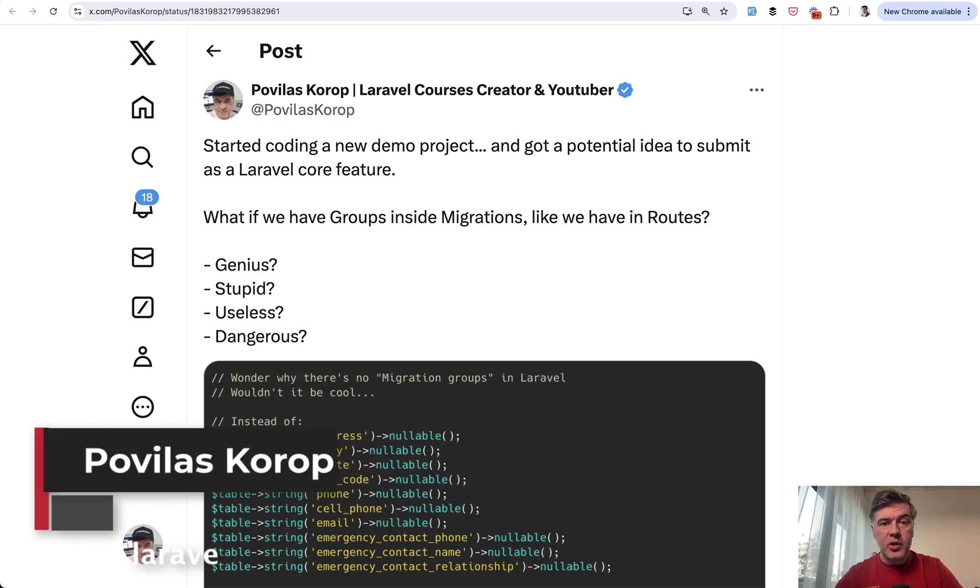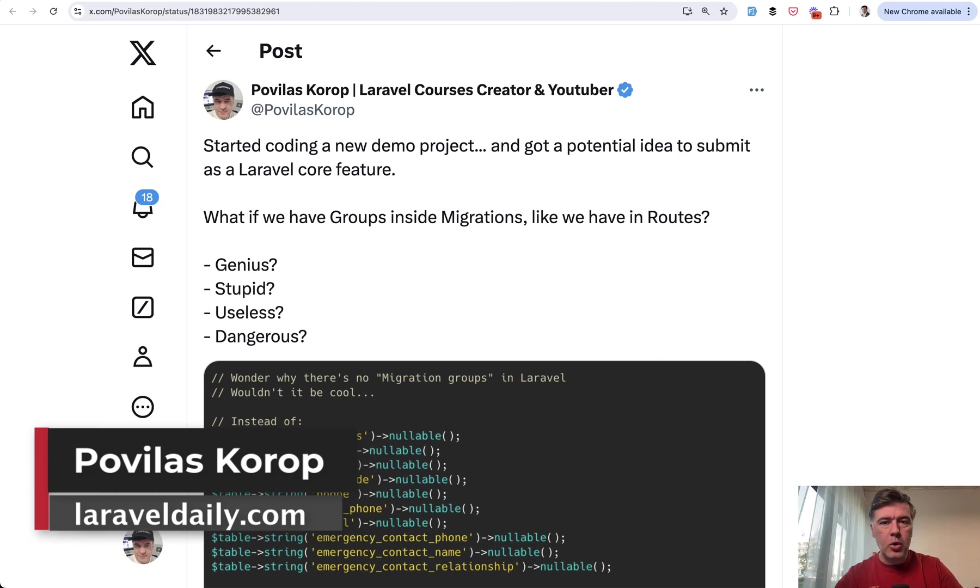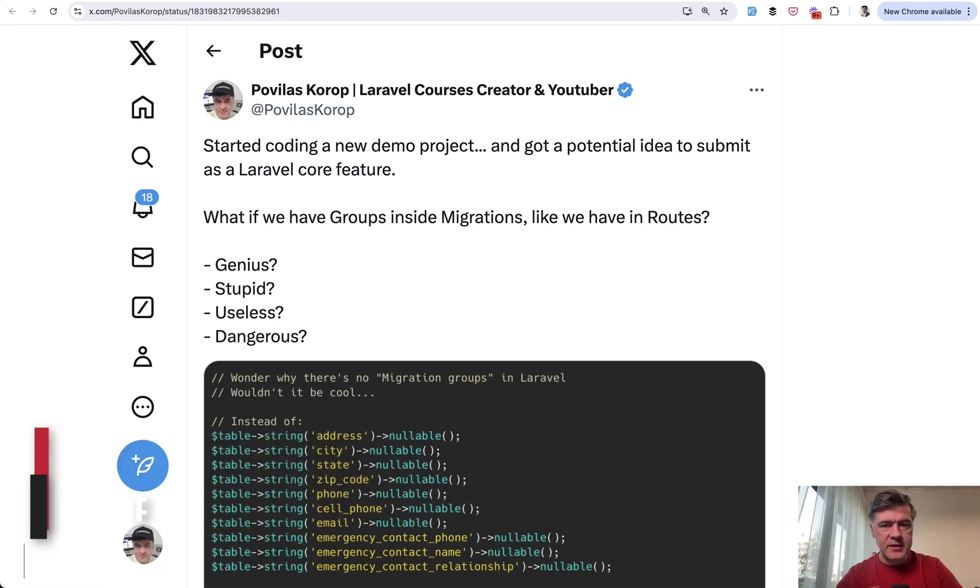Hello guys. Have you ever had this brilliant idea to refactor your code into some more elegant syntax to avoid repetitive code?